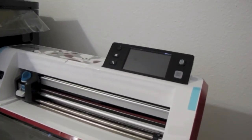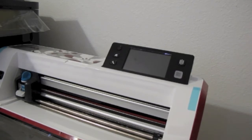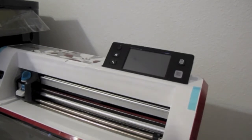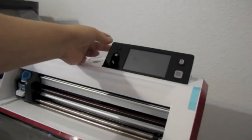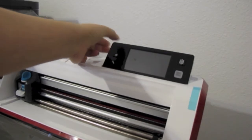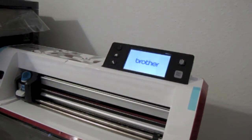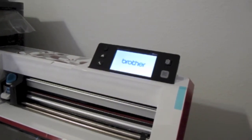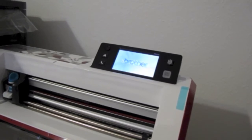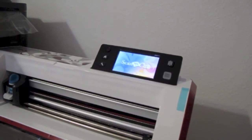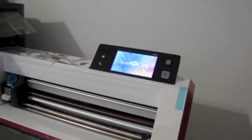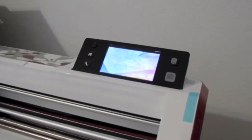So first turn it on. There's a power button at the top.